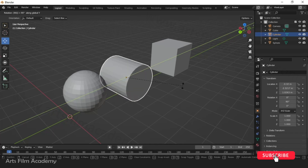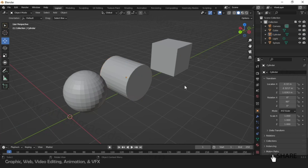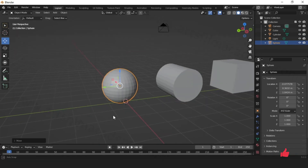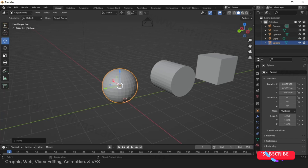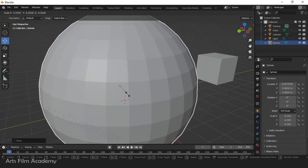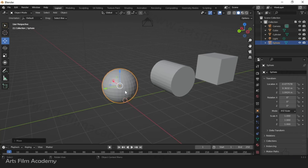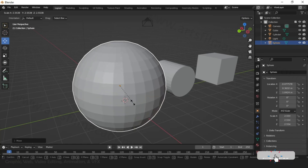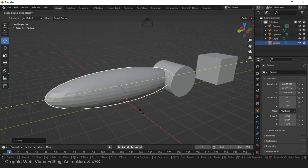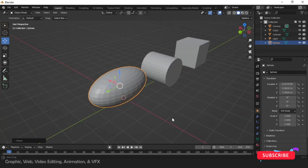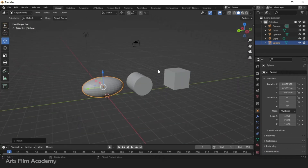To rotate exactly 90 degrees, type 90 after R+Y, then press Enter to execute. For scale, the shortcut is S — press S then type 2 for double the size and Enter. You can also specify an axis: S then Y then 2 then Enter to scale along Y axis by a value of 2.